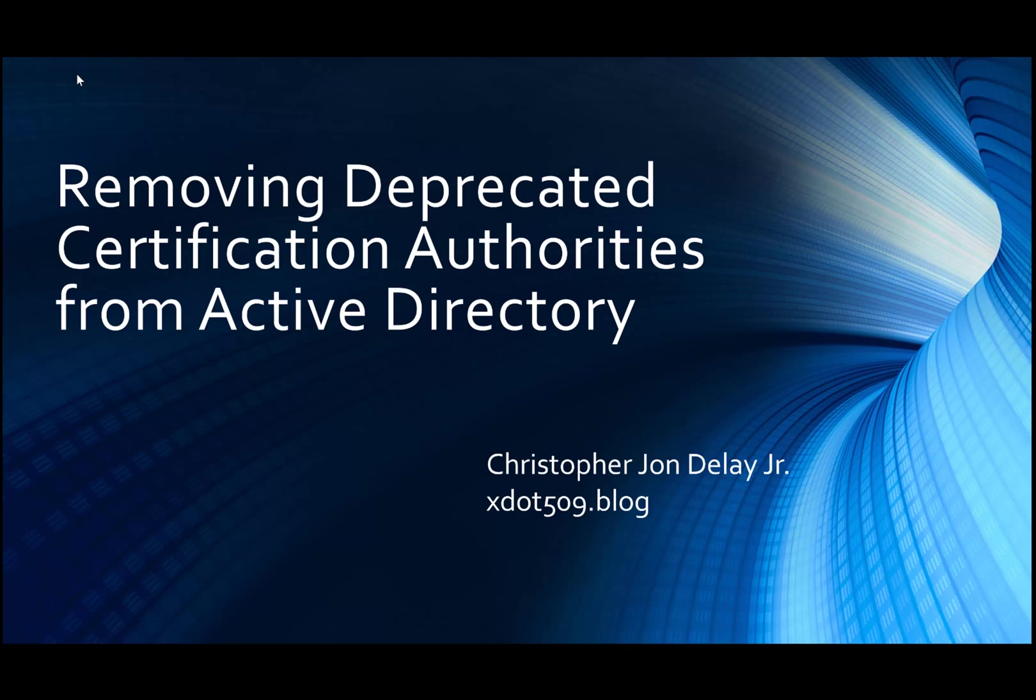If there are still certificates that were issued by that CA still in use, deleting them can cause problems as certificate validation will have issues because potentially the AIA and CDP locations are no longer available.